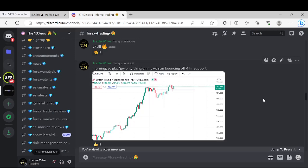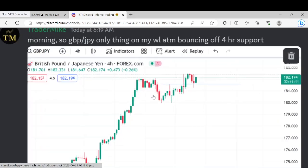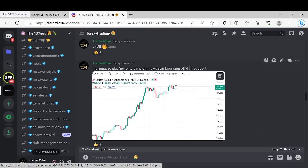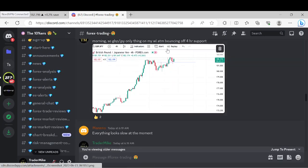This is the very first chart that I posted this morning. I said: 'GBP/JPY only thing on my watch list at the moment, bouncing off four-hour support.' So that was the only thing on my watch list for my particular strategy. We have an old high in a discount marketplace and then we had a reaction off that level on the lower time frame.